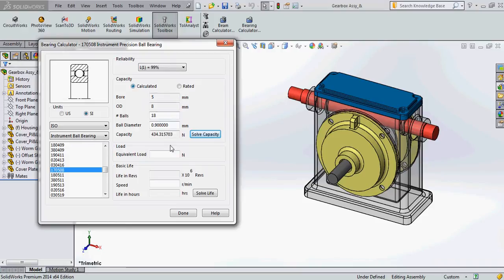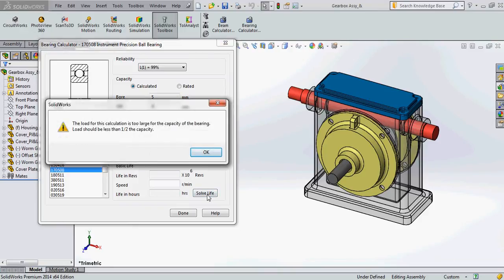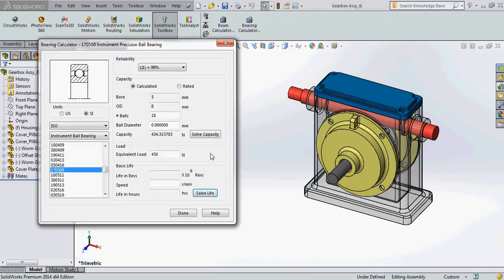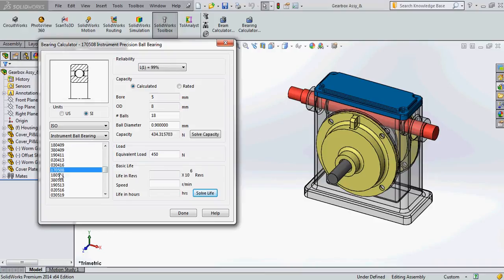Now next we will have to enter the equivalent force the bearing is going to be subjected to. Here if you see this bearing is going to be subjected to radial forces and thrust forces which is calculated around 450 N. I will enter that and here when I click on solve life it is going to show me an error message saying the load should be less than half the capacity, so that the bearing will actually give more life. So here my equivalent force is 450 N but the capacity of the bearing is only 430 N, as we actually double the equivalent load. So I have to go back to my standard bearing library and select an appropriate bearing which has a capacity double the equivalent force. So let me select the next one. If you see here the capacity is 1030 N which is obviously more than the equivalent force.